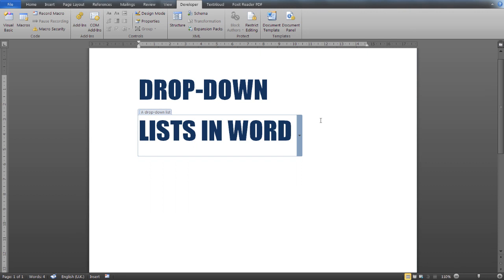Now let's see how you can create, format, and modify a drop-down list in Microsoft Word.